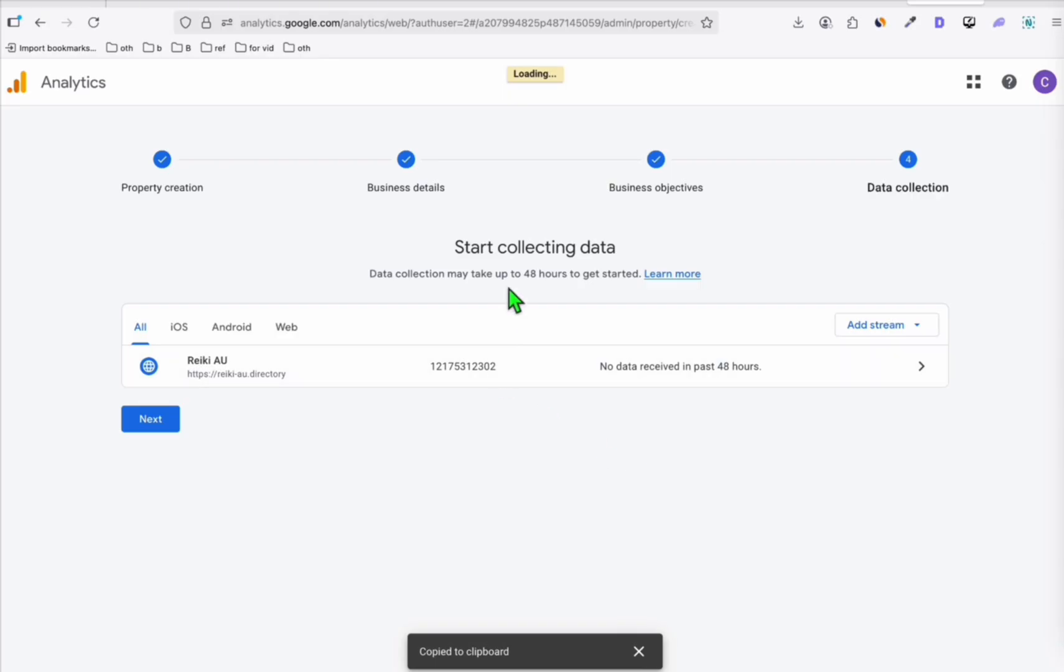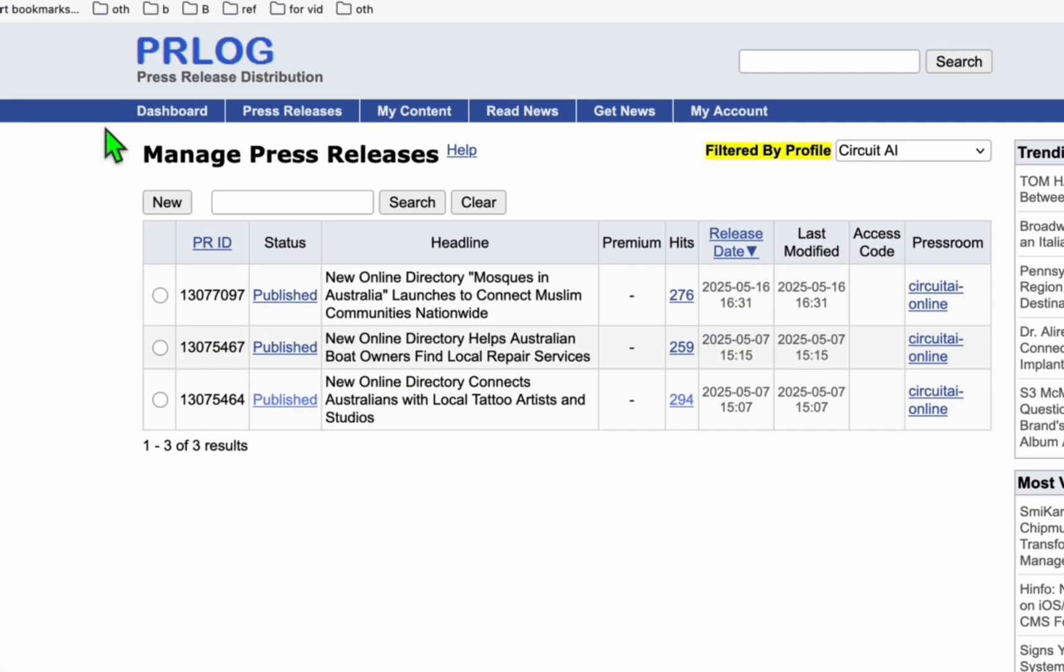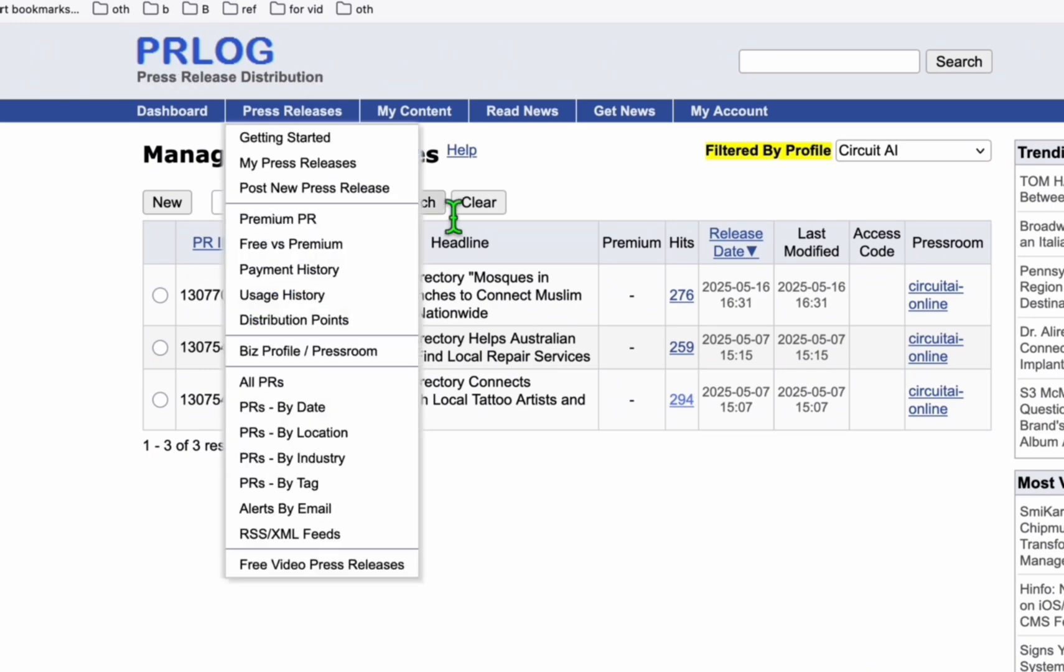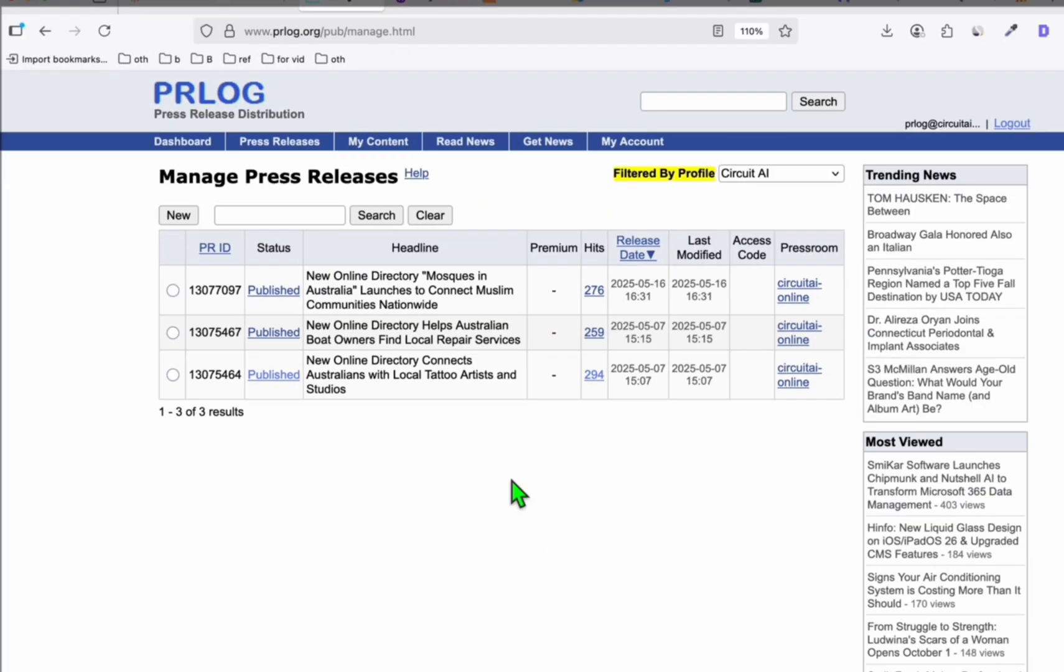Now, these next steps are optional. So I am also publishing a press release here in PR Log. As you can see, some of my directories, I created a press release for them when I launched them. So you can do the same. This is free.